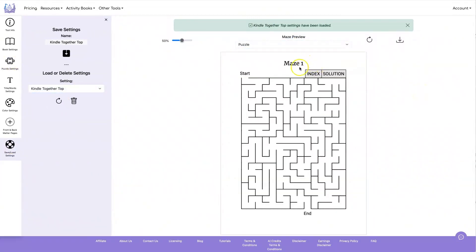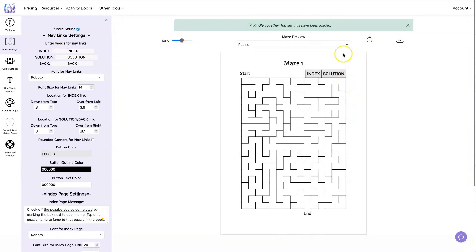You could also put them at the top and line them up with your maze, for example, or with any of your puzzles. And in this case, I changed the button color here.